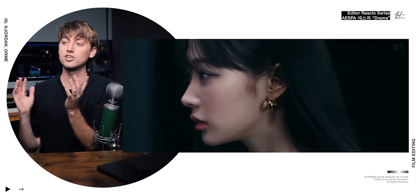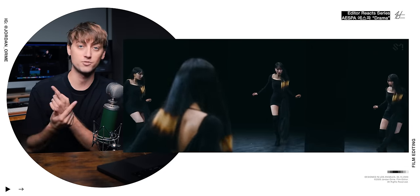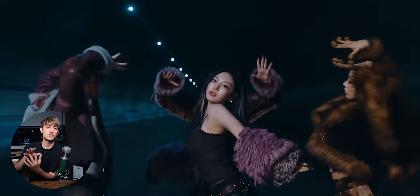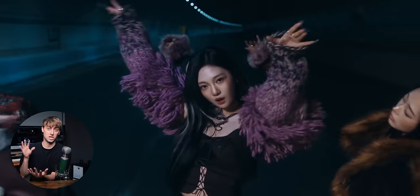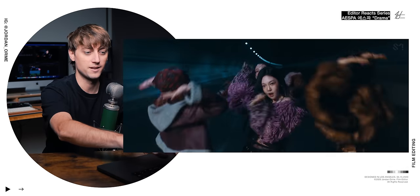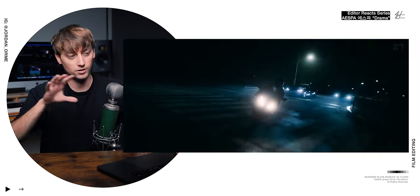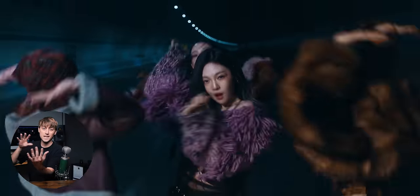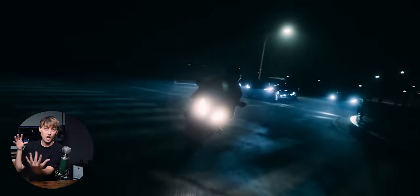This is the smoothest edit ever. Instead of matching the motion of the subject, like turning, they instead match the velocity of the camera movement. So the camera pushes in, pulls out, and then we cut to a motorcycle shot at the same pullout velocity.